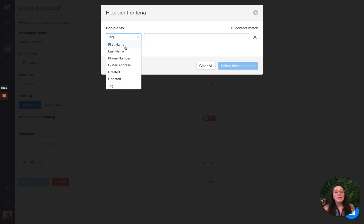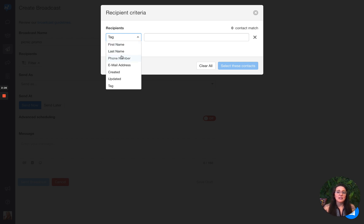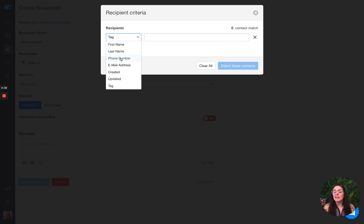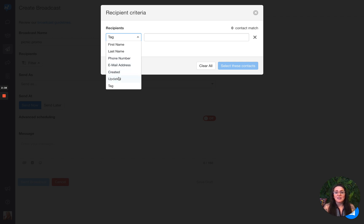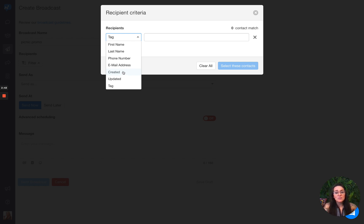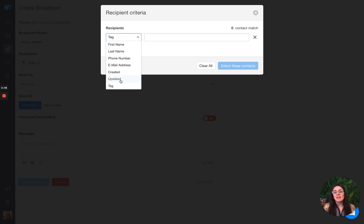But I could choose to drill down into first names, like everyone who's named Tom. Last name, maybe I want to target everybody in the same family. Phone number, maybe it's an area code or some other criteria. Email address, created date, maybe I want to reach out to folks I've only added to my sales message account in the last three days. You can do that as well. Updated date and tag, of course.